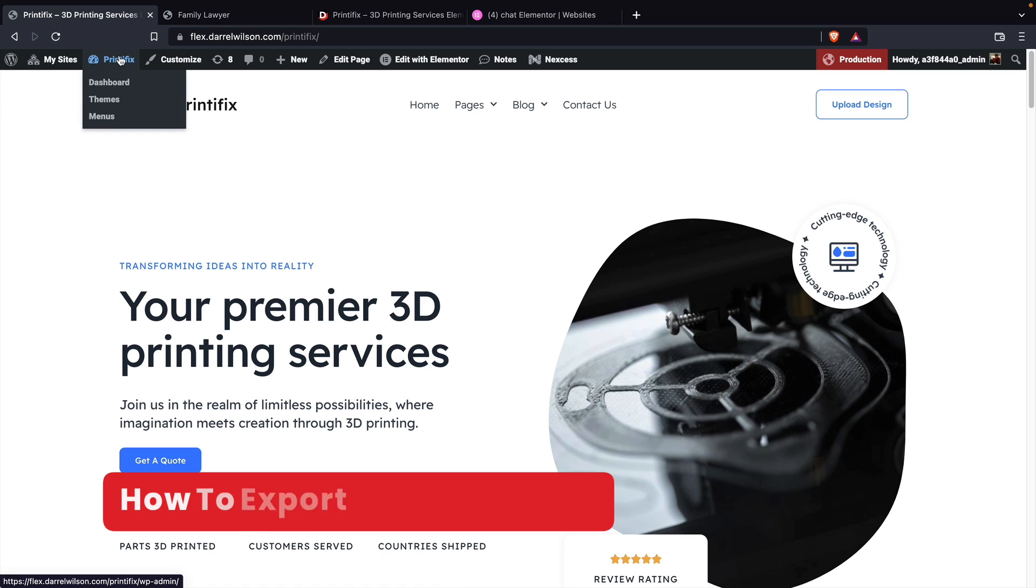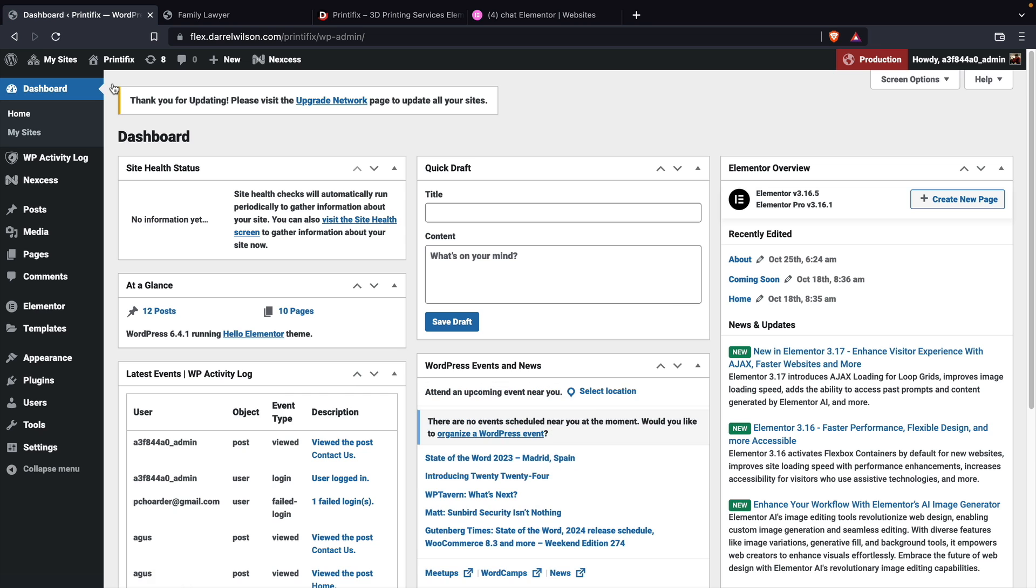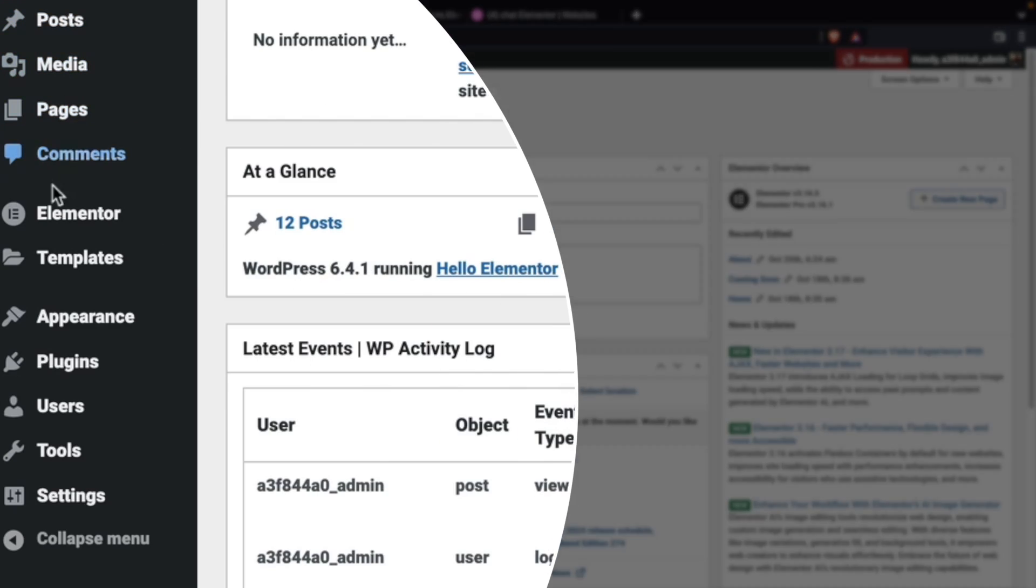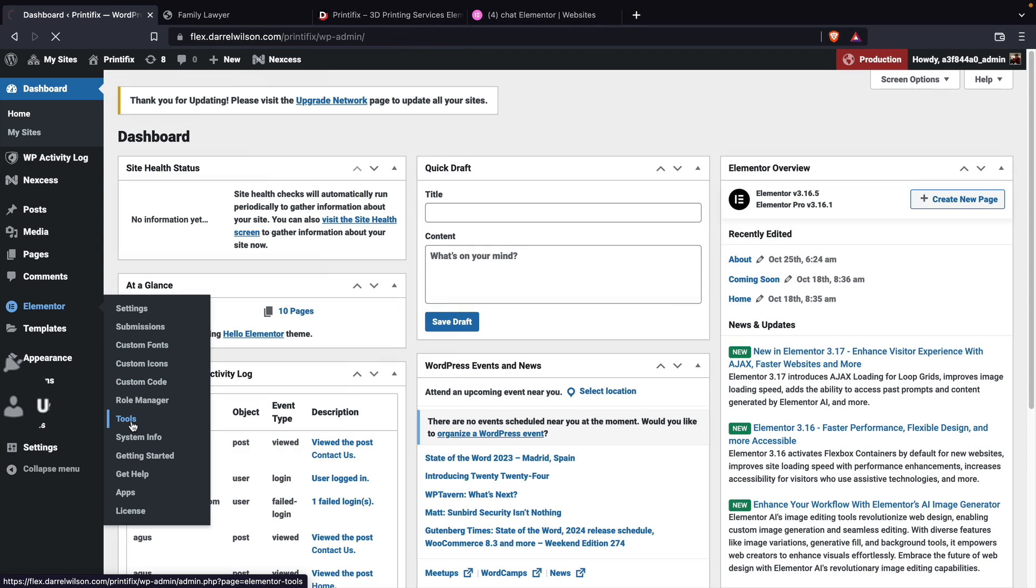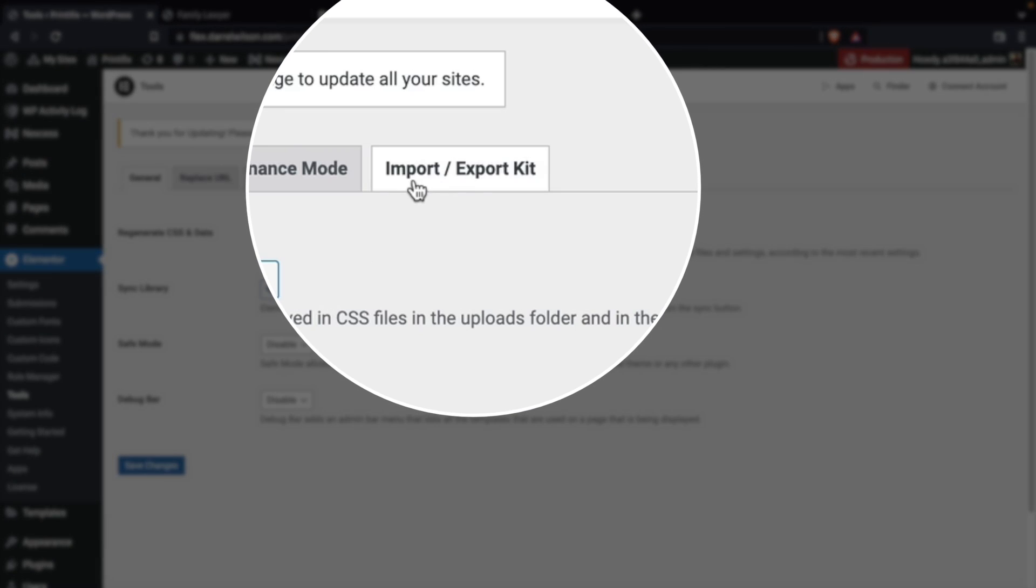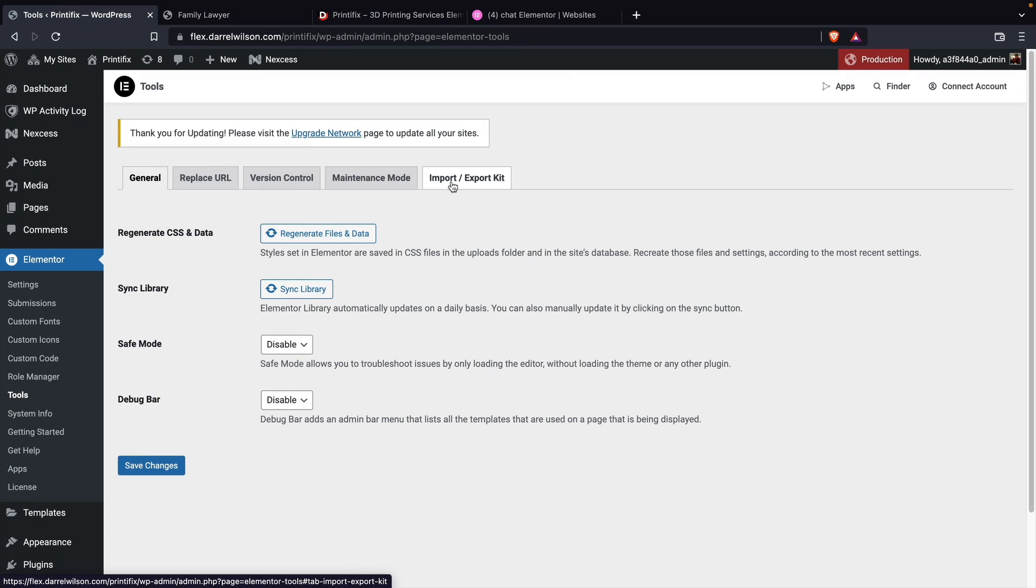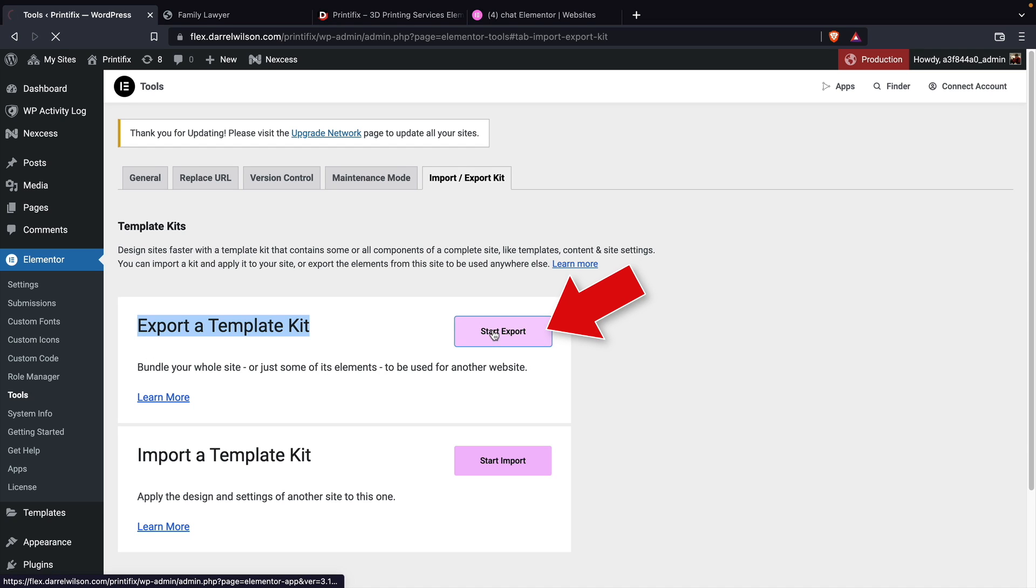Let's go over here to our dashboard and scroll down to Elementor and find Tools. Under the tool section, you'll see that we have the import and export kits. Then you're going to see export a template. I'll click on start export.